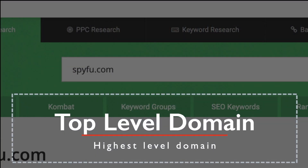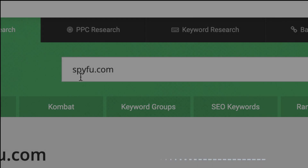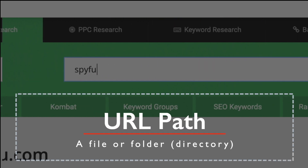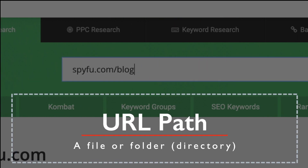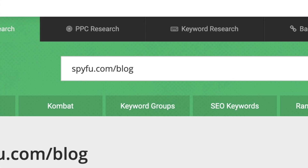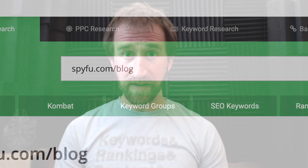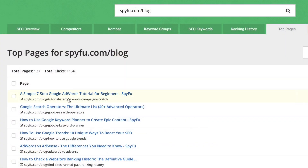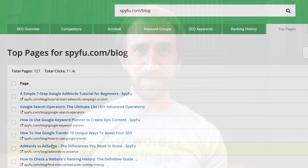Now let's type in the name of a competitor or someone in your niche that you would like to emulate or improve on. You can either use a top-level domain, like spyfu.com, or a path, like spyfu.com/blog. Paths are incredibly helpful if you're wanting to dig into a specific part of a site — for example, a blog or a product section. We'll cover that in just a moment.